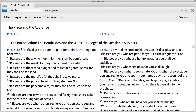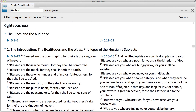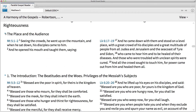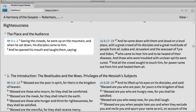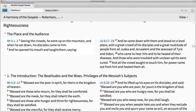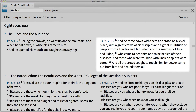A major difference between these accounts occurs in the preceding section. Expand the section labeled The Place and the Audience. Then notice that Matthew says Jesus went up on a mountain, and when he sat, his disciples came to him and he taught them. In Luke, we read that Jesus came down and stood on a level place with a great multitude before him.